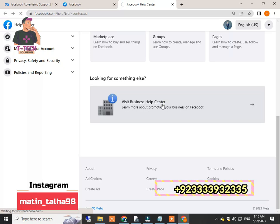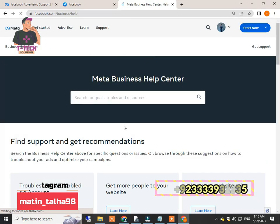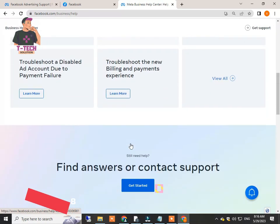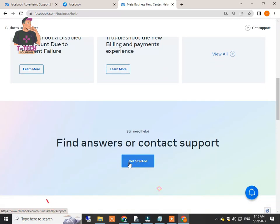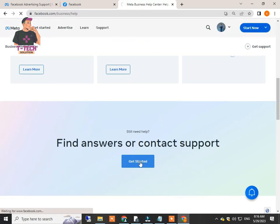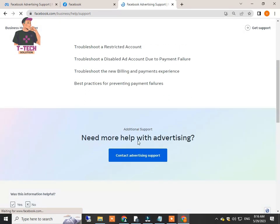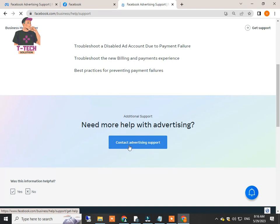After the click, you will again find that page. You have to scroll down again and click on this Get Support option. Just scroll down again and you will find this Contact Advertising Support.